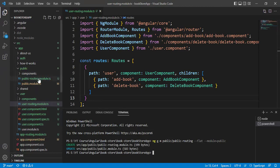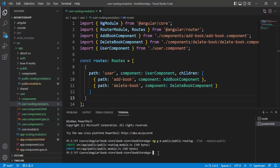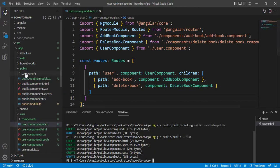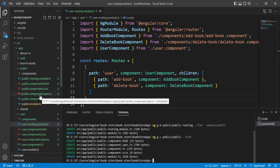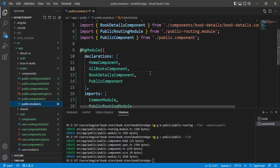We got a new file. Now let's create a new component for this public module. Run: ng gc, then specify the public folder, and the component name for public. I do not want to create a parent folder, then press enter. We now have new files and this new component is added to the public module declarations array.